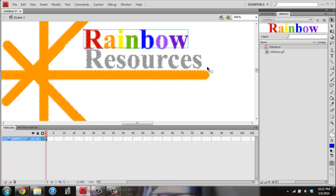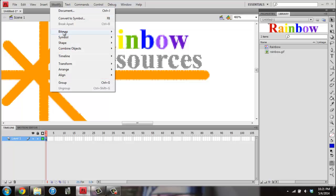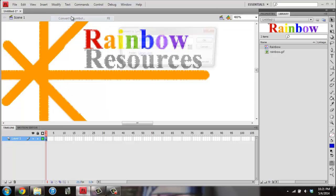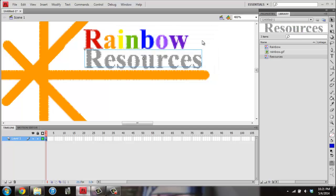Then I want to do the same thing with the Resources, so I'm going to click somewhere else, so I'm no longer selecting Rainbow. And I want to grab just Resources, not Rainbow at all. Again, I'll go to Modify, and Convert to Symbol. I'll name this one Resources. I want to make sure it's still Graphic, and I'll click on OK.